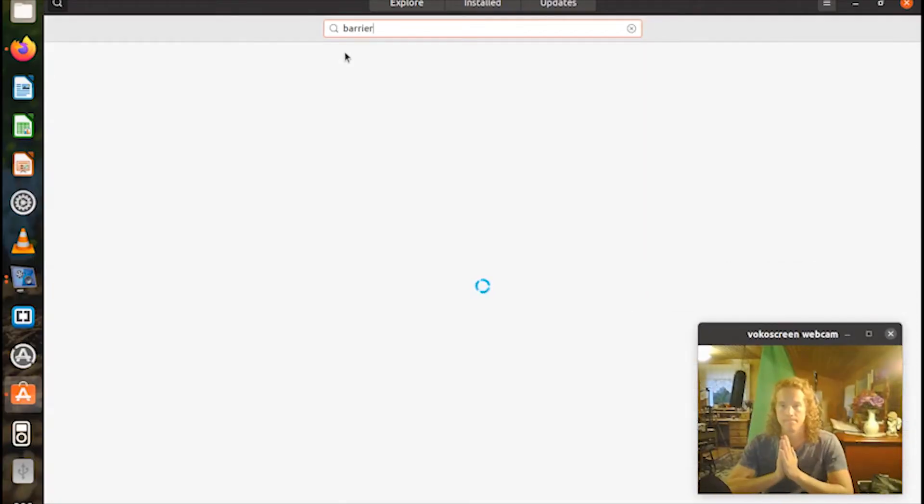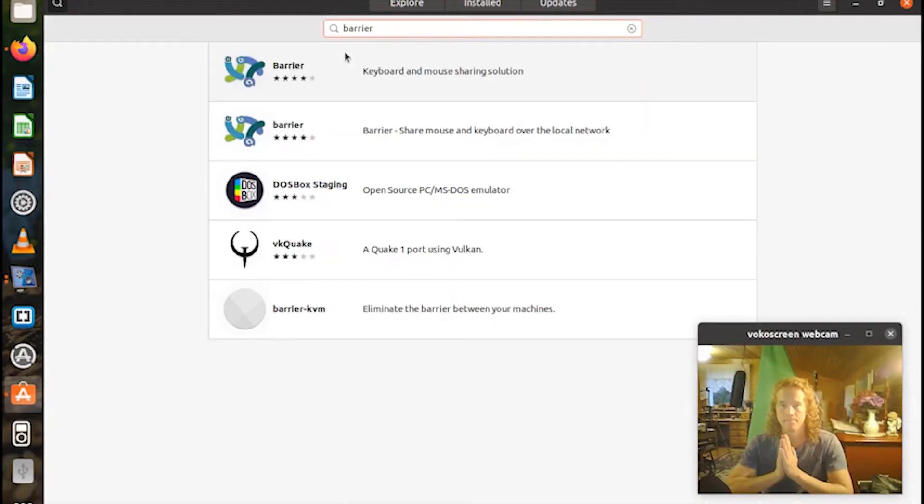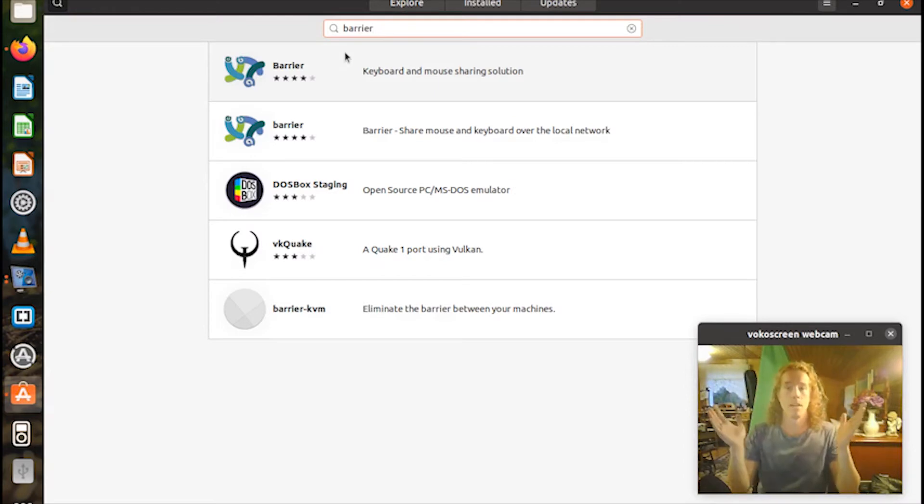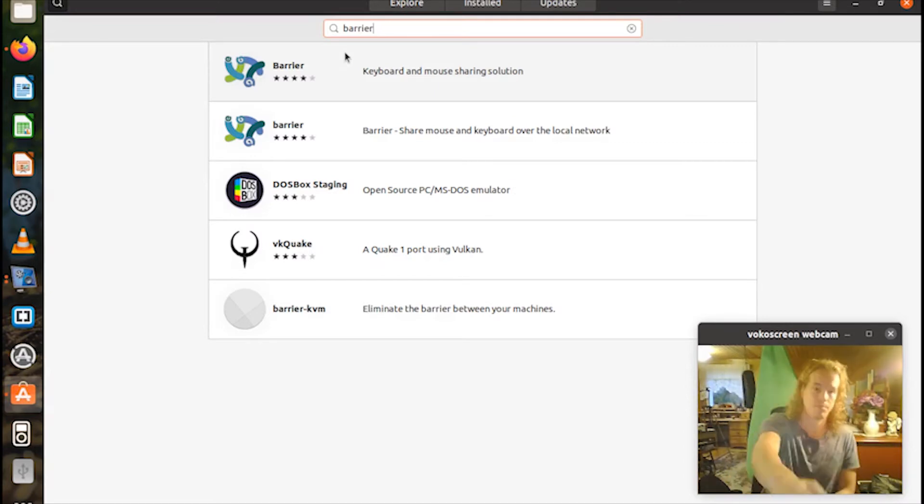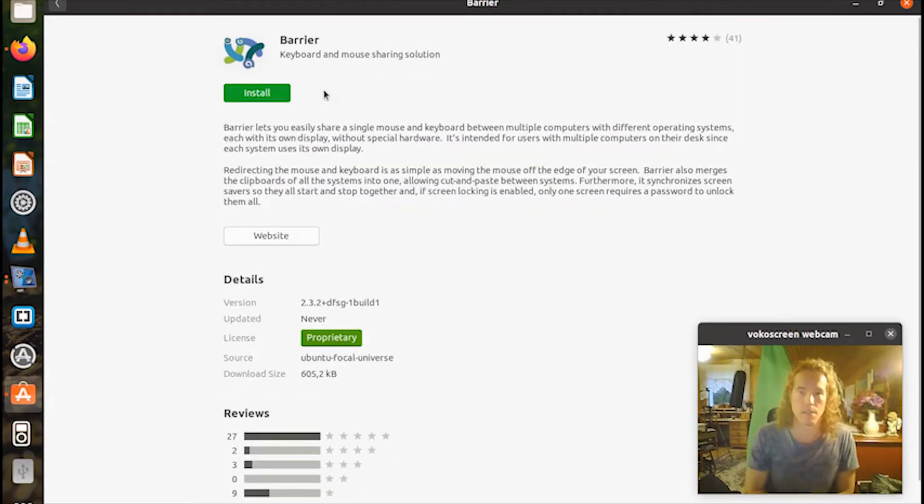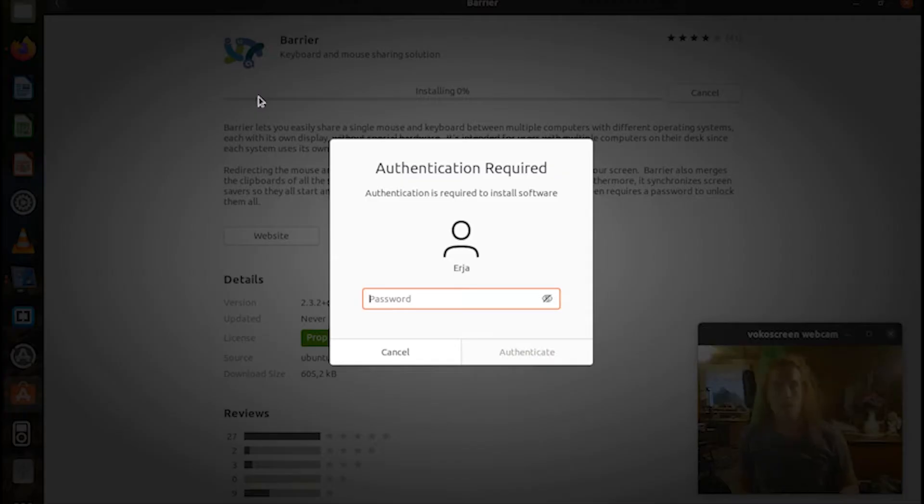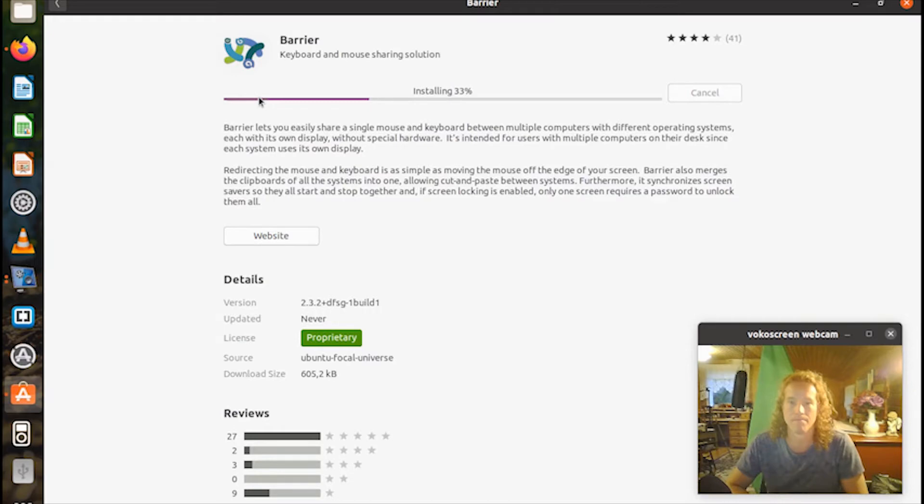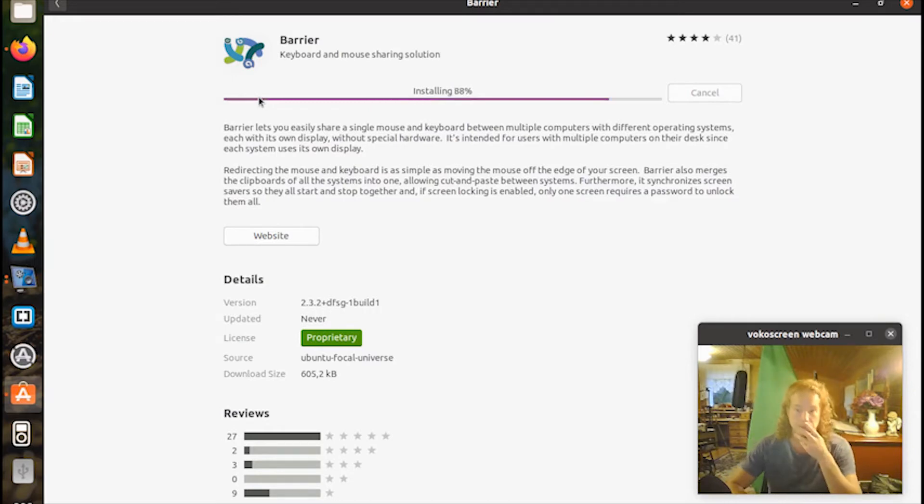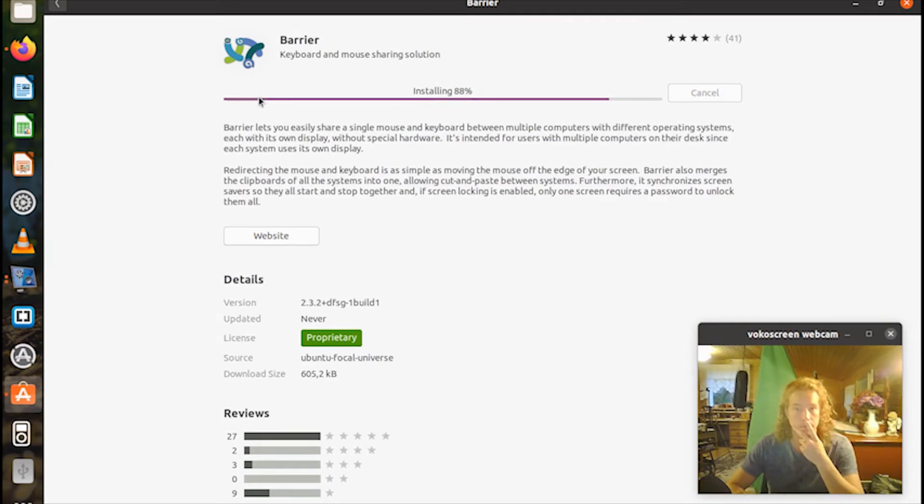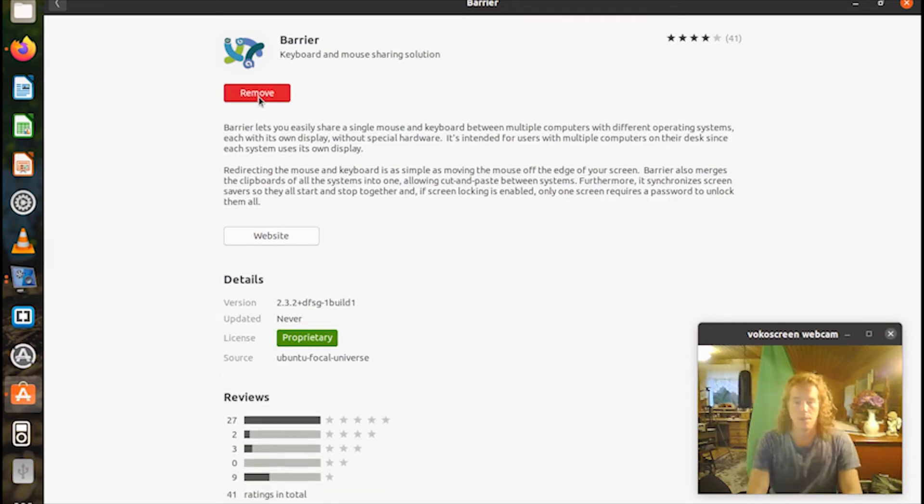So after blowing off some steam, it finally loads up, and then I just click either of the links, doesn't matter I guess, and then install. And after authentication, the installation is completed. There's some waiting, of course, because this is an old laptop and you need patience.